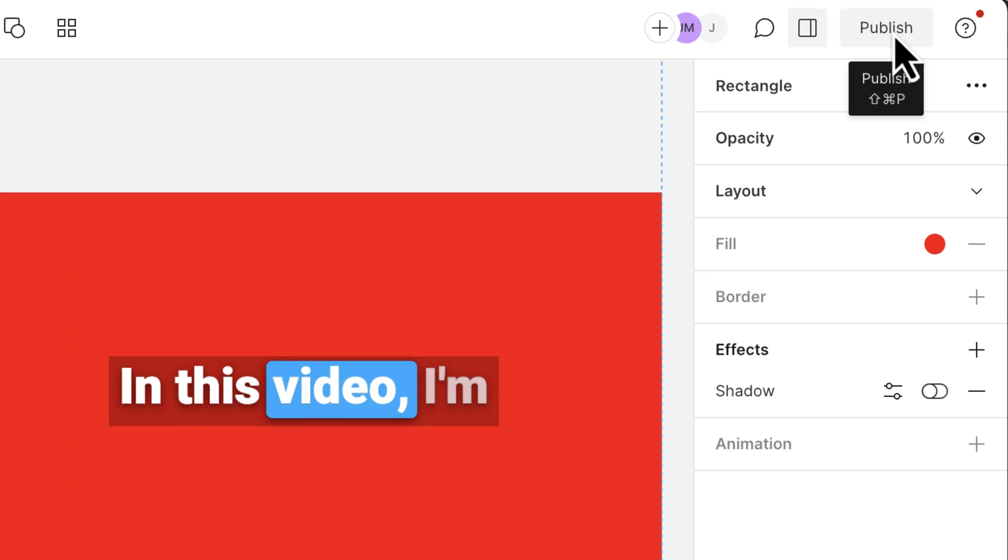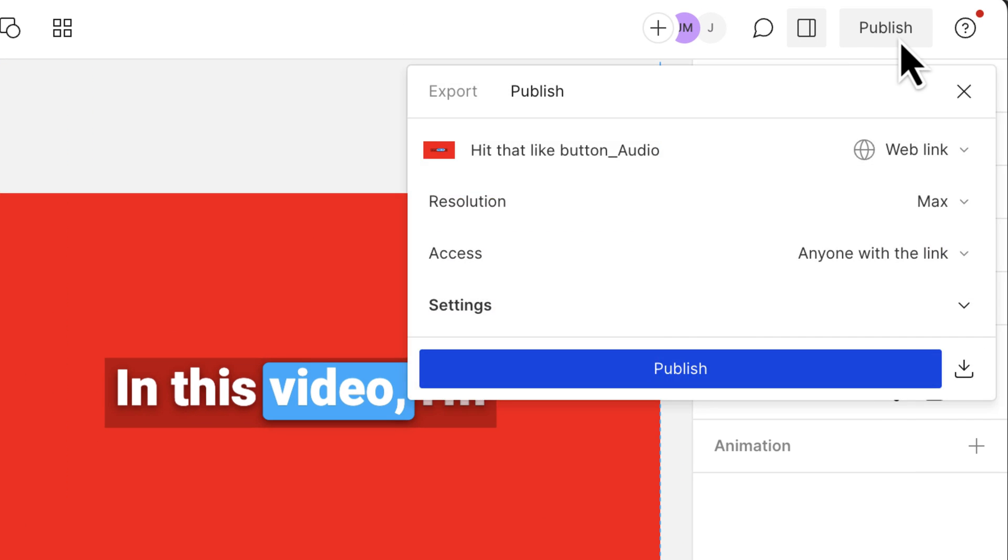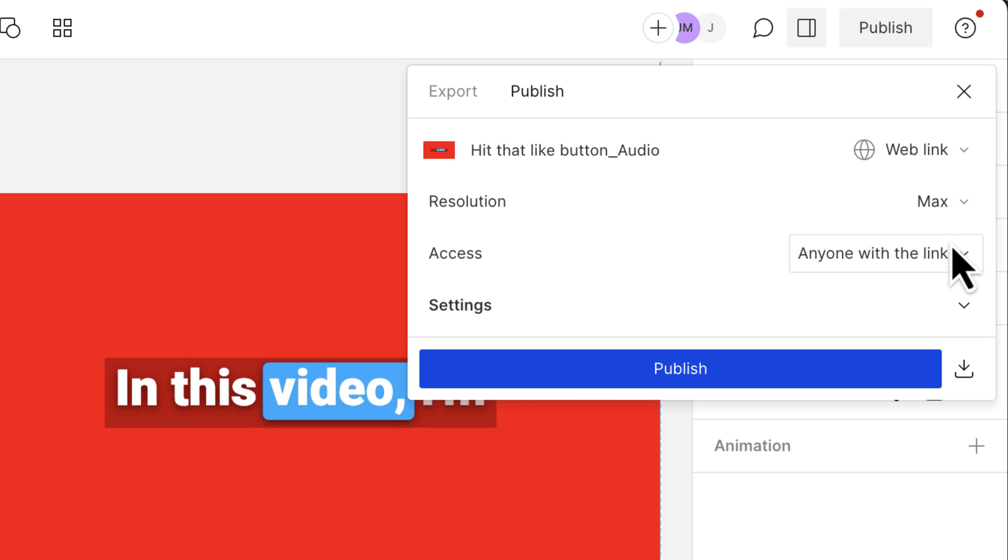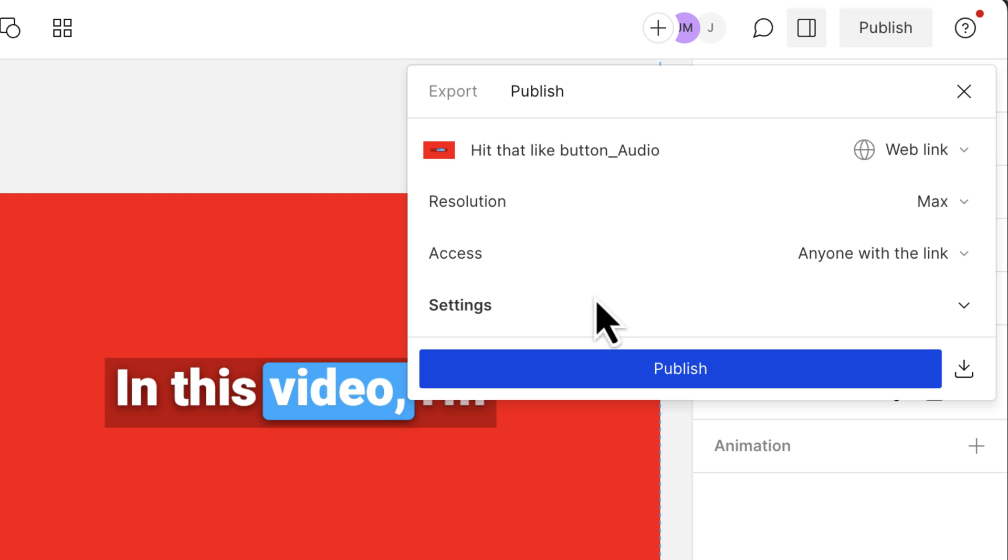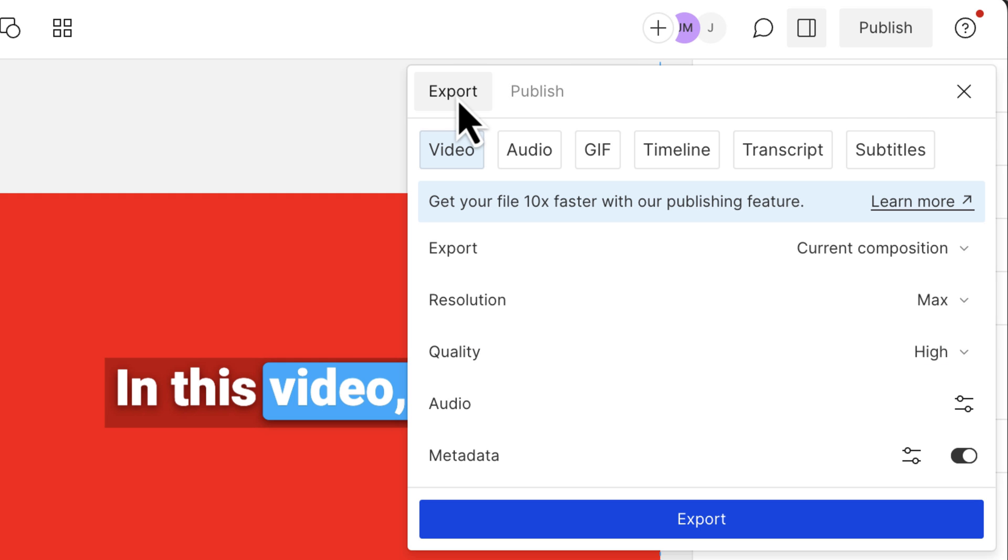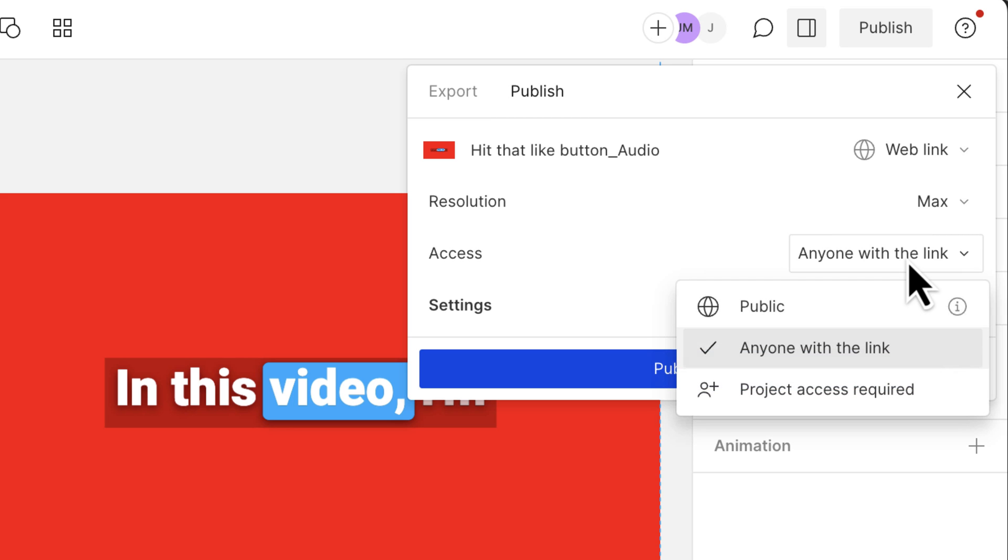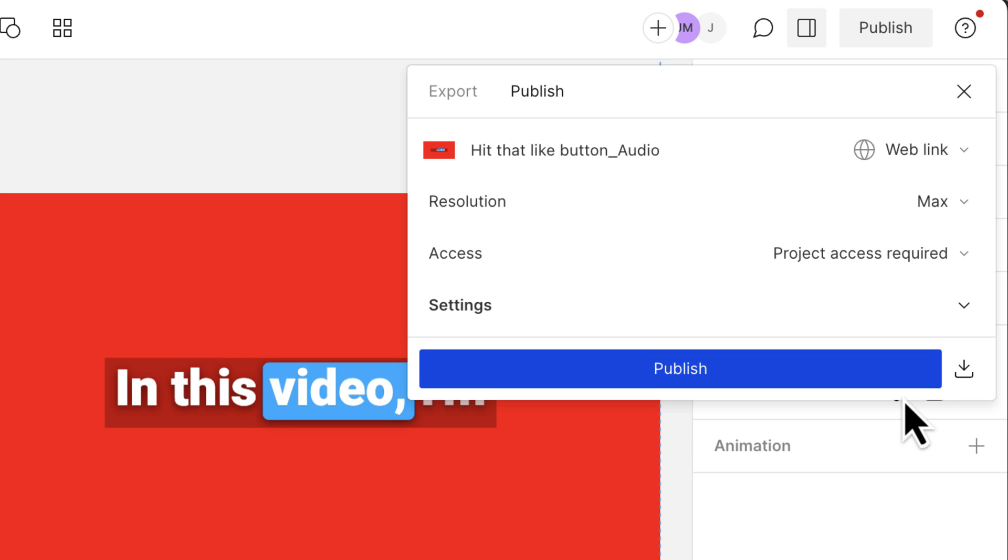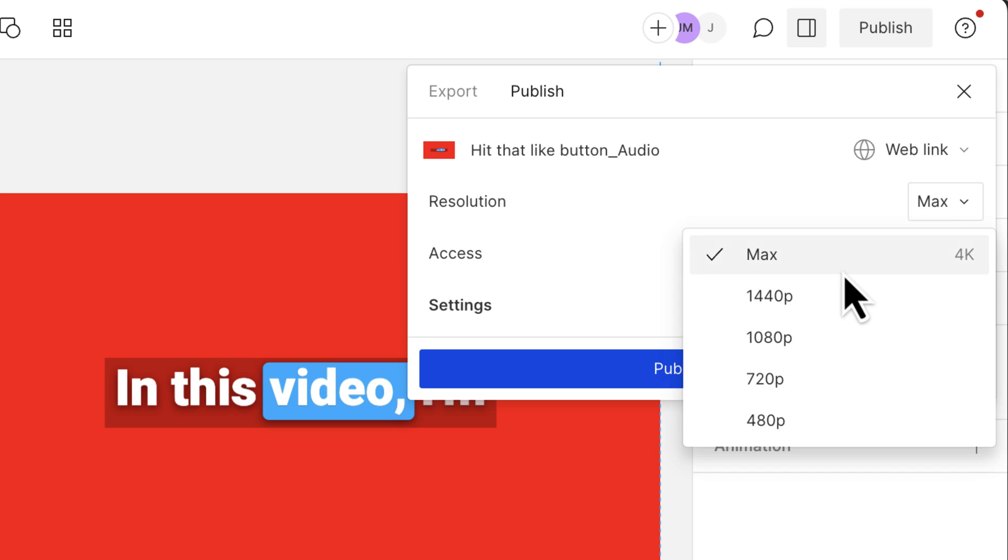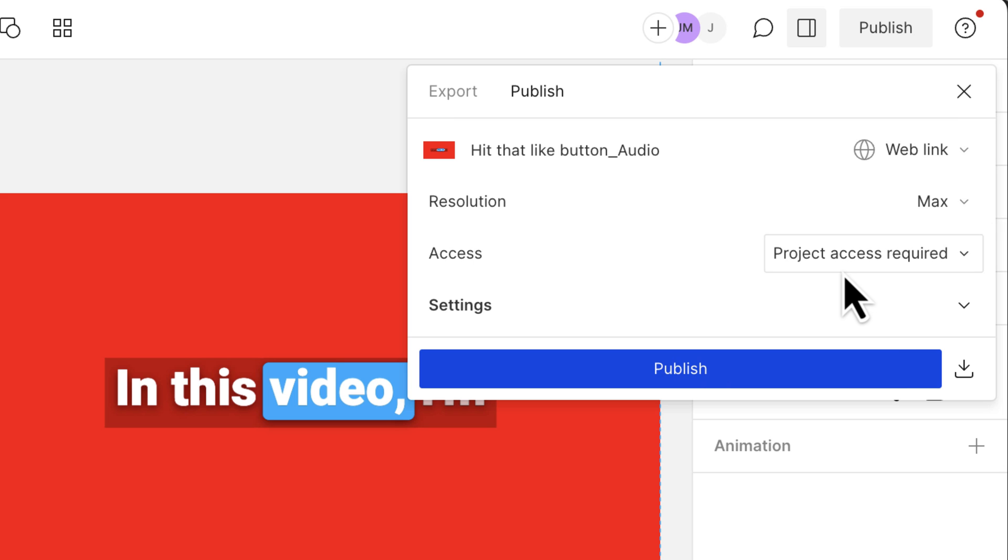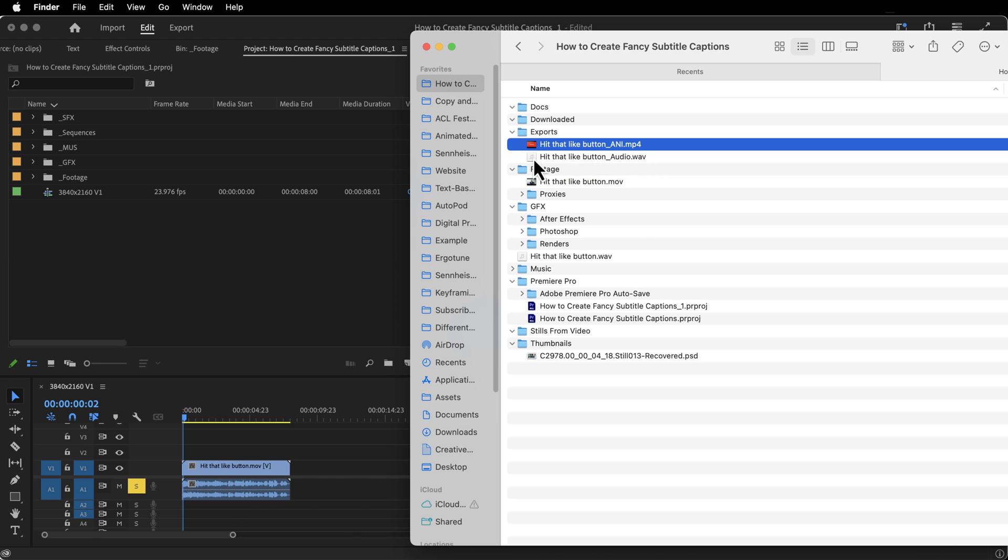To export our file, we're going to go up here to publish in the top right. Click that. With Descript, you are partially using this as an online editor. With publishing, you export and you use their cloud computing to render the files. If you do export, it's going to use your local machine. That's why it says here, get your file 10x faster with the publishing feature. I'll leave it up to you whether you want to use publish or export. For this one, let's go ahead and use publish. I'm going to change the access to project access required. That way it's not something that anybody could find on the internet, or you could share that link with somebody. Resolution is max and I will hit the download button.